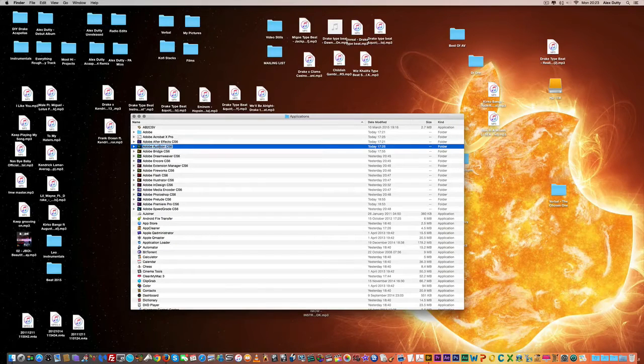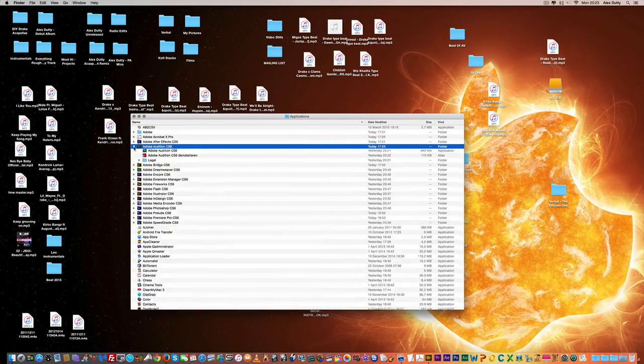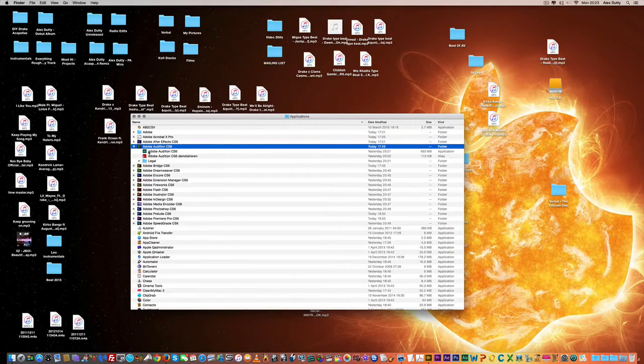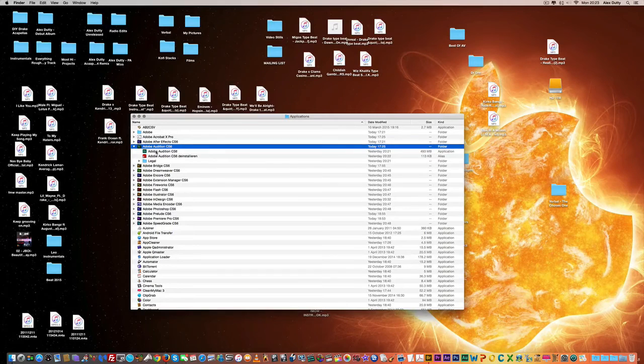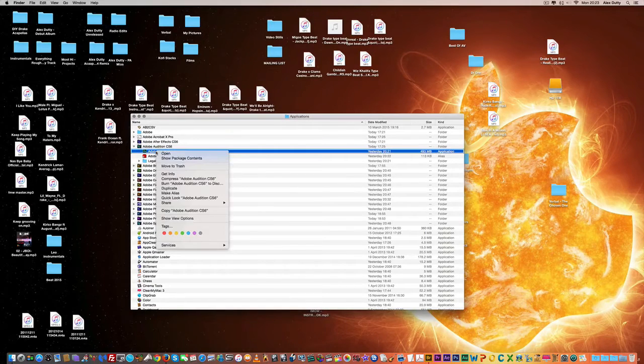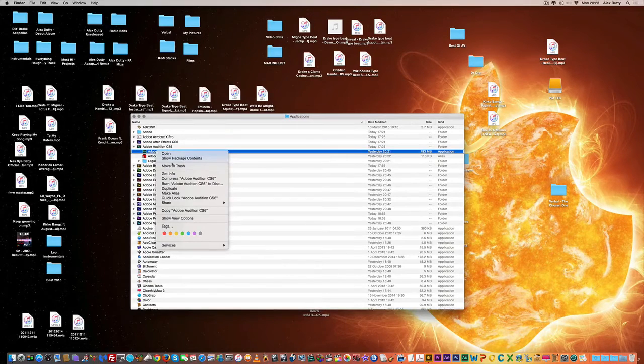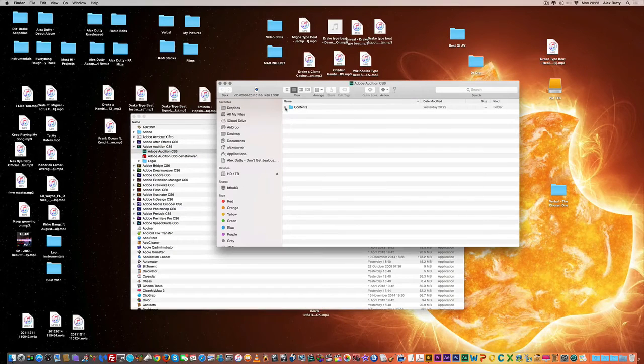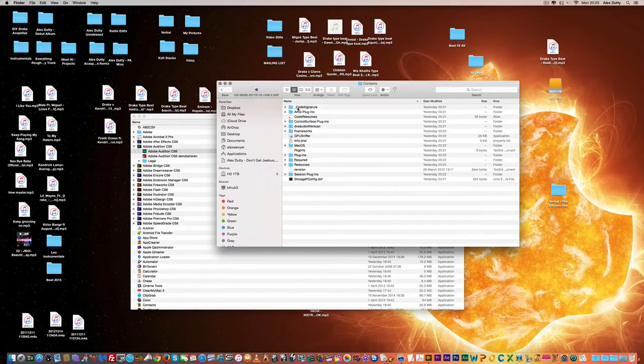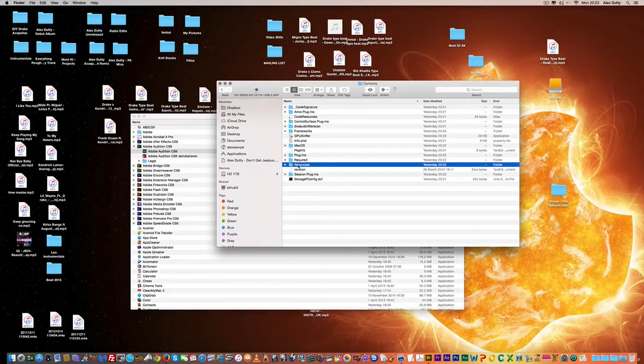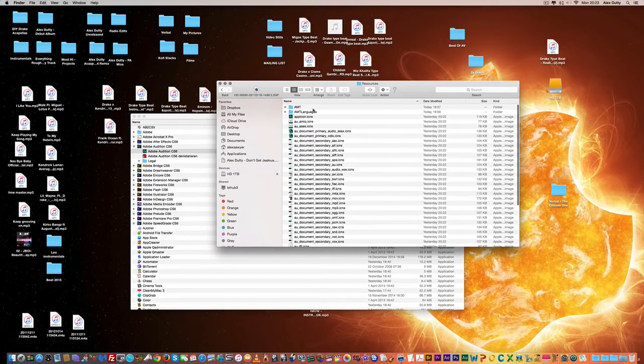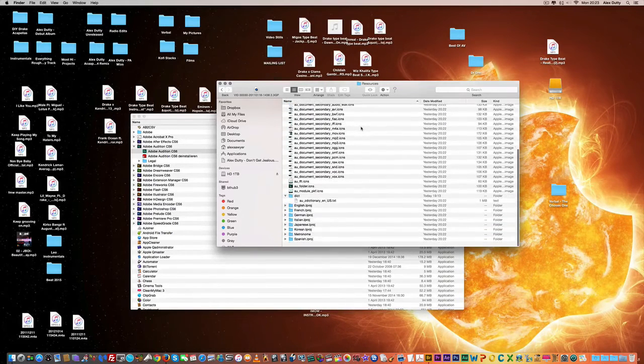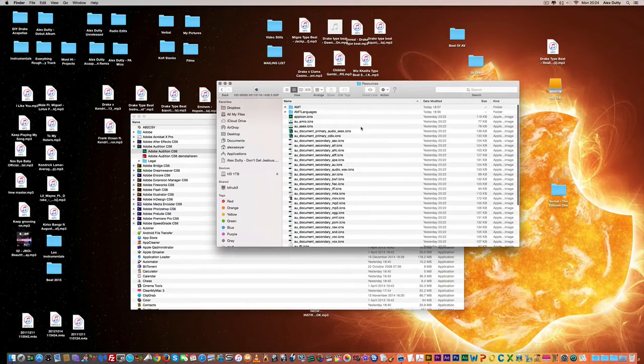It goes a little something like this: basically, you open Adobe Audition from your applications folder and you hold control-click, show package contents. You then open up contents, then go down to resources.